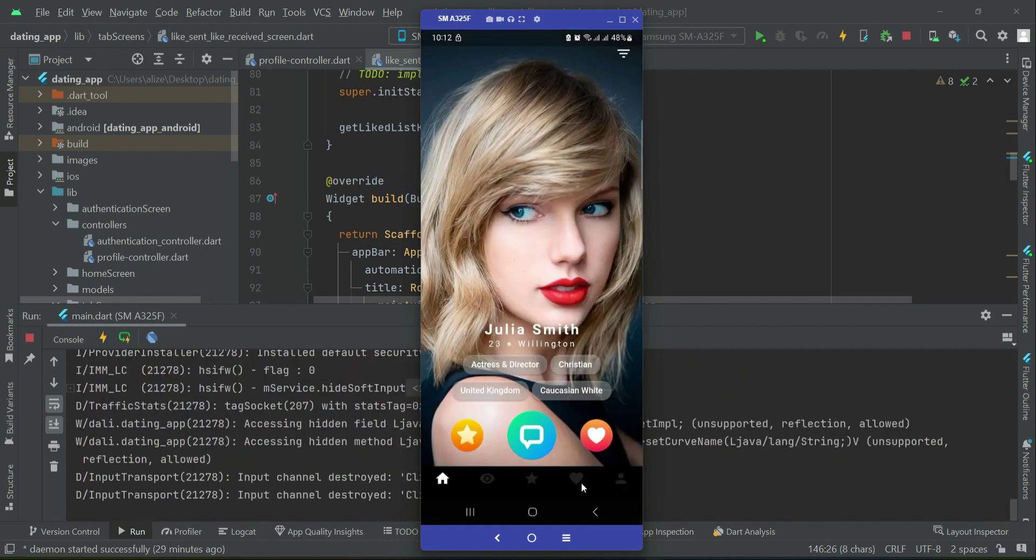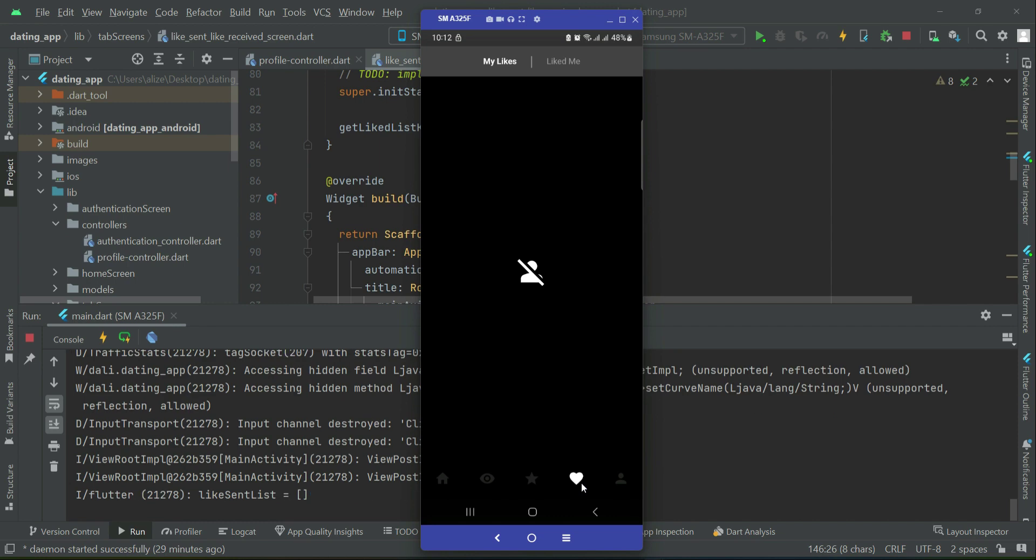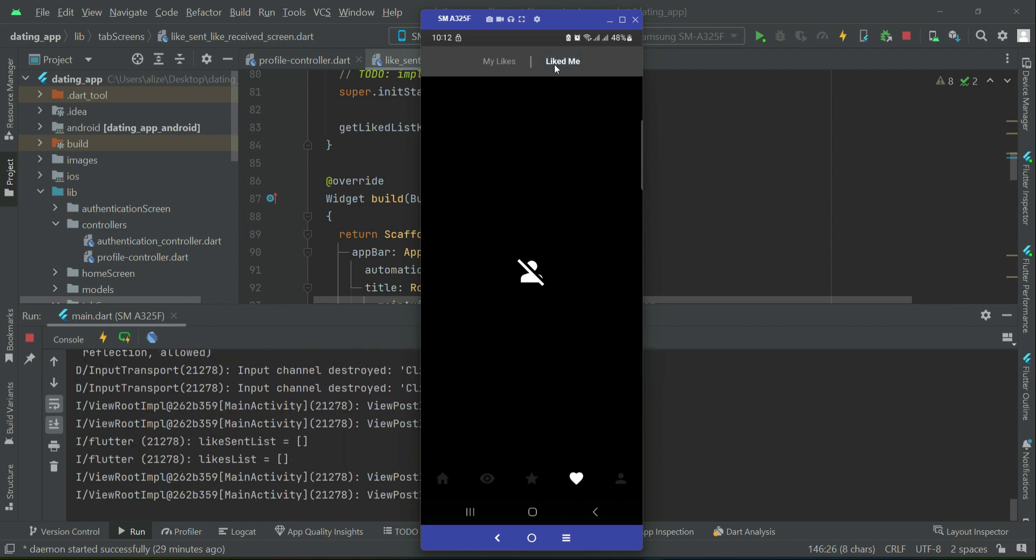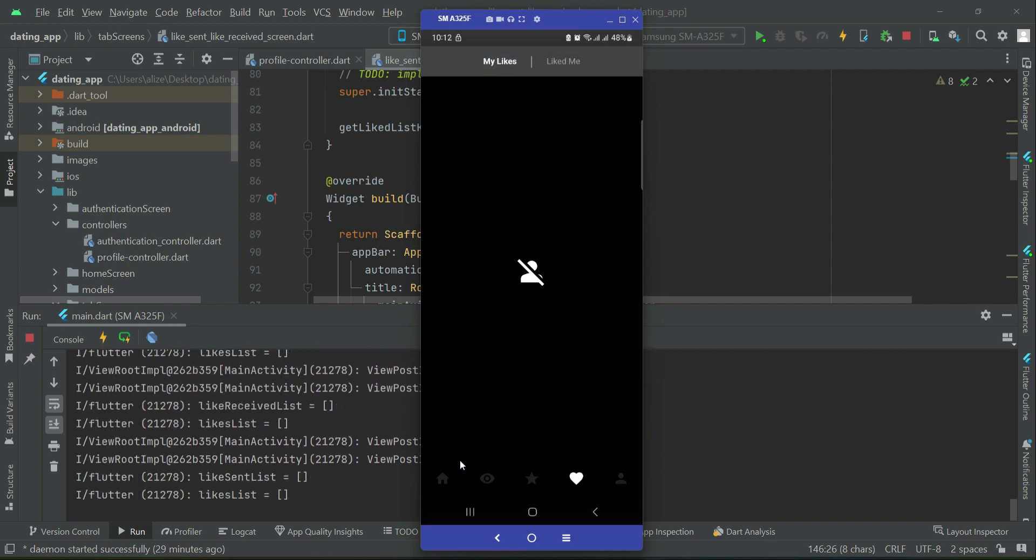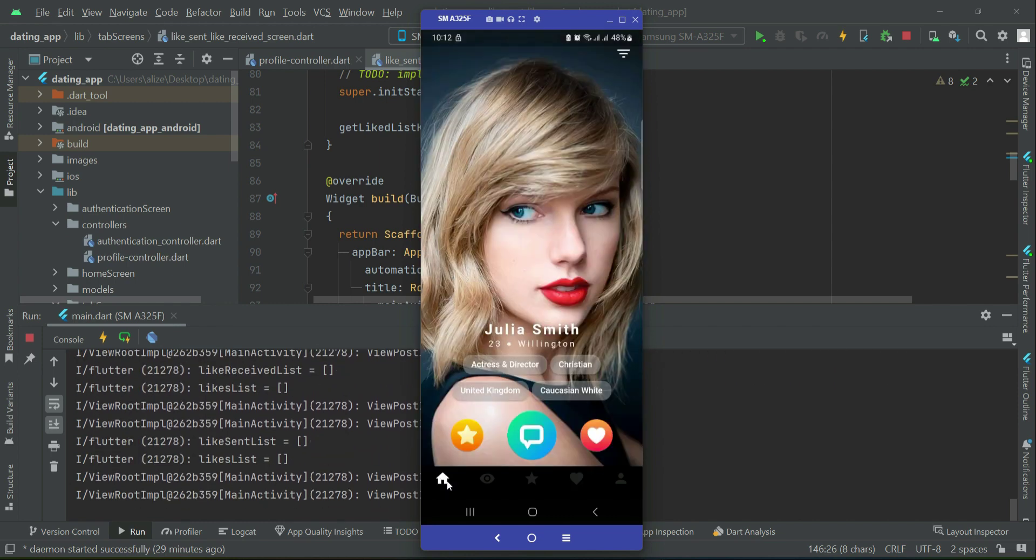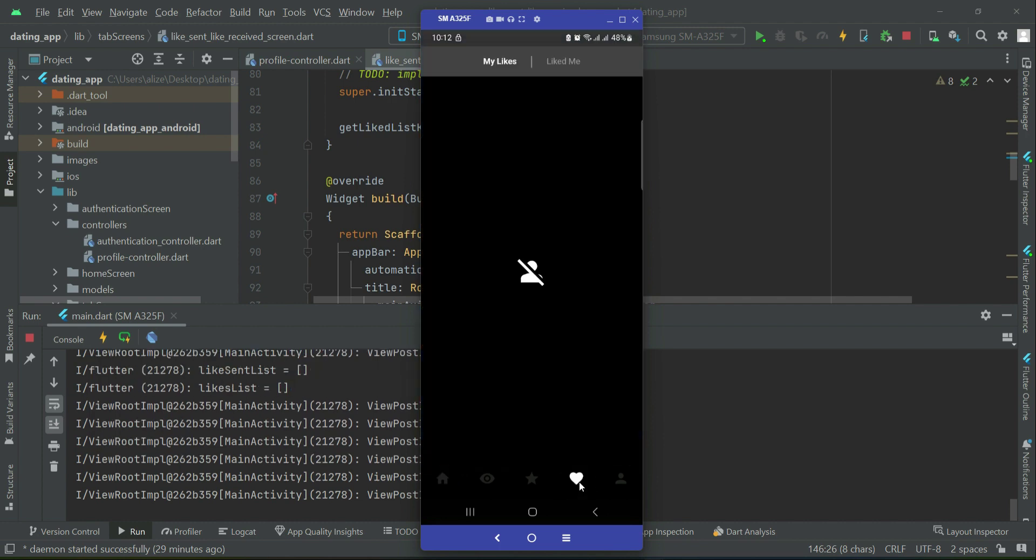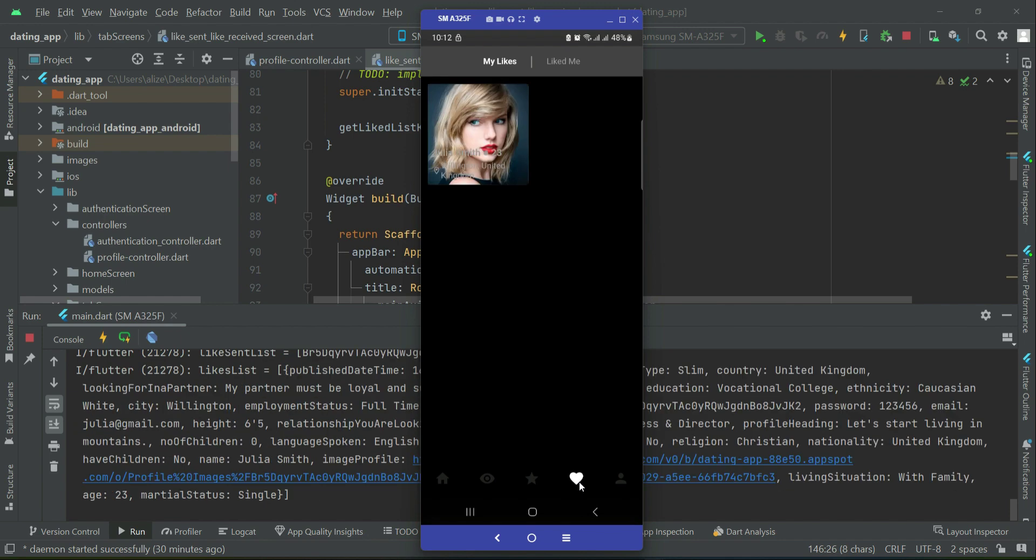So now if you go to the like list, it is empty now, as you can see, because we have not yet liked any profile. So for example, if I like Julia Smith, and if I go back to the like list, then here I will see that my likes, you see Julia Smith is there.